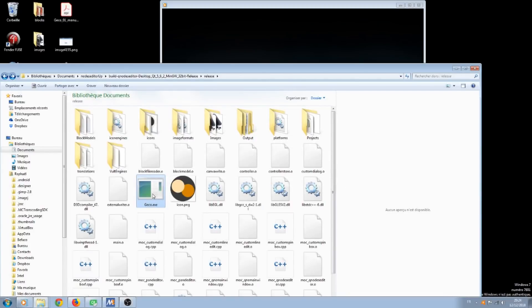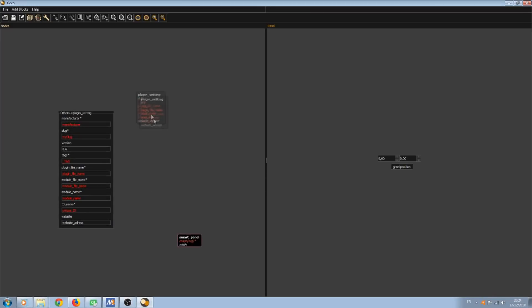Hello, today I'm going to show you the first example of a plugin module made with Gecko. This is a plugin maker for VCV Rack plugin.